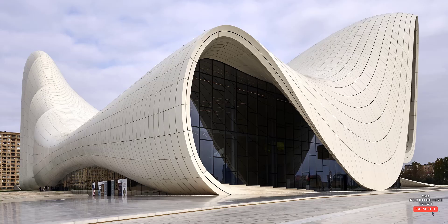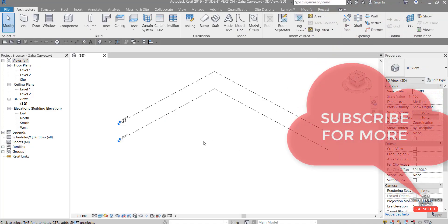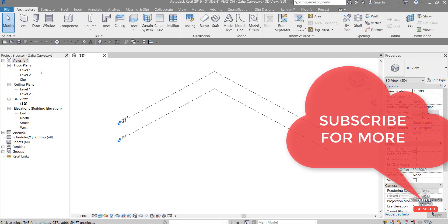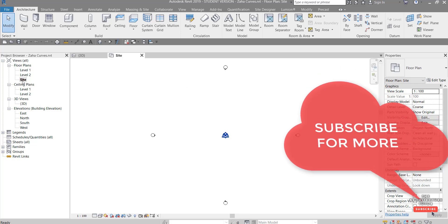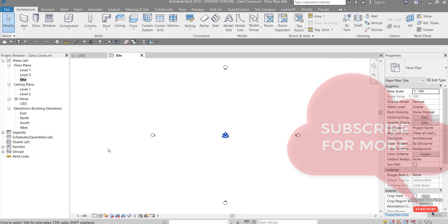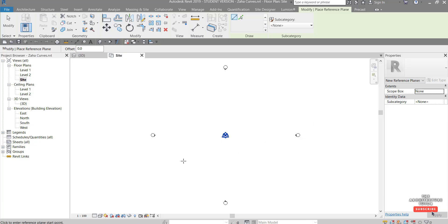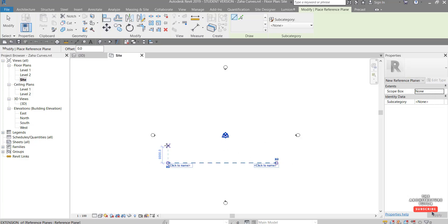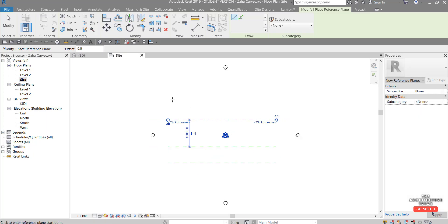So first thing we want to do is actually set up some reference planes. We'll go to a site plan or any kind of floor plan. Then in the Architecture tab, reference plane, and just click and draw a couple of these like that.